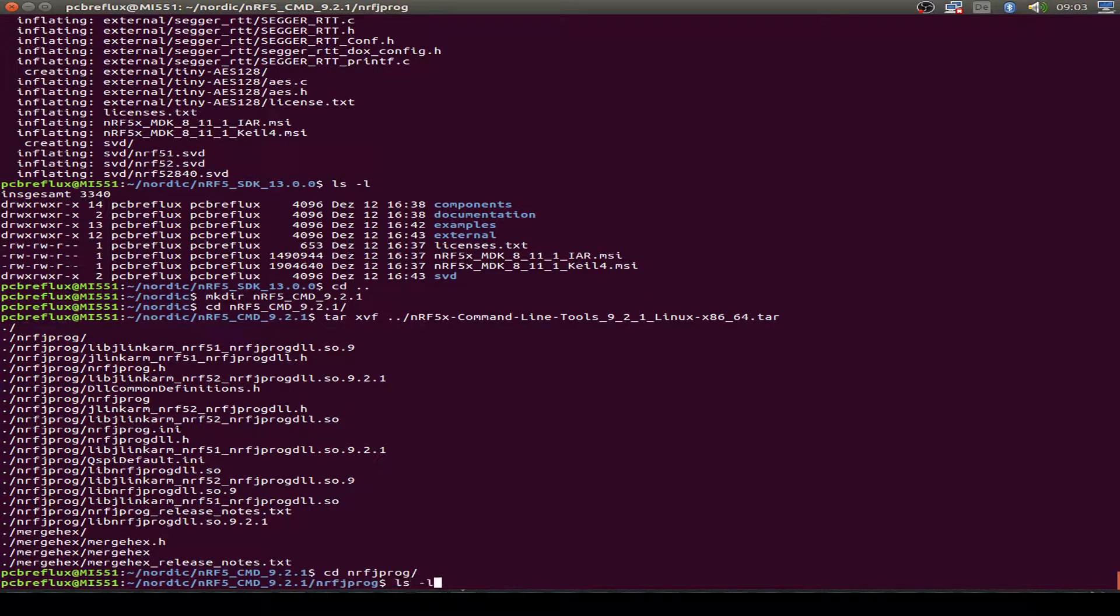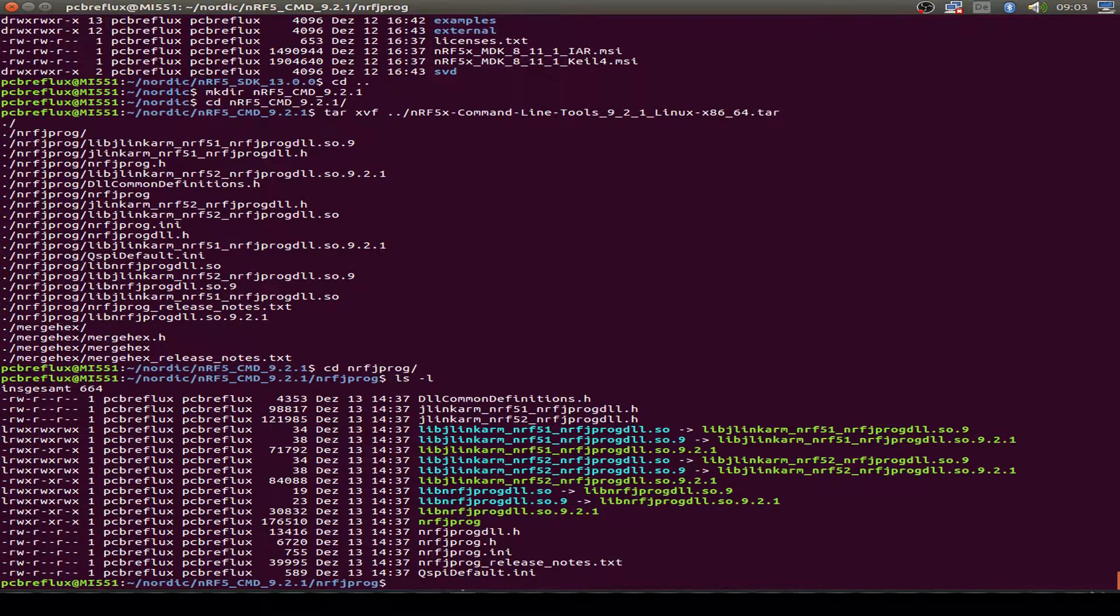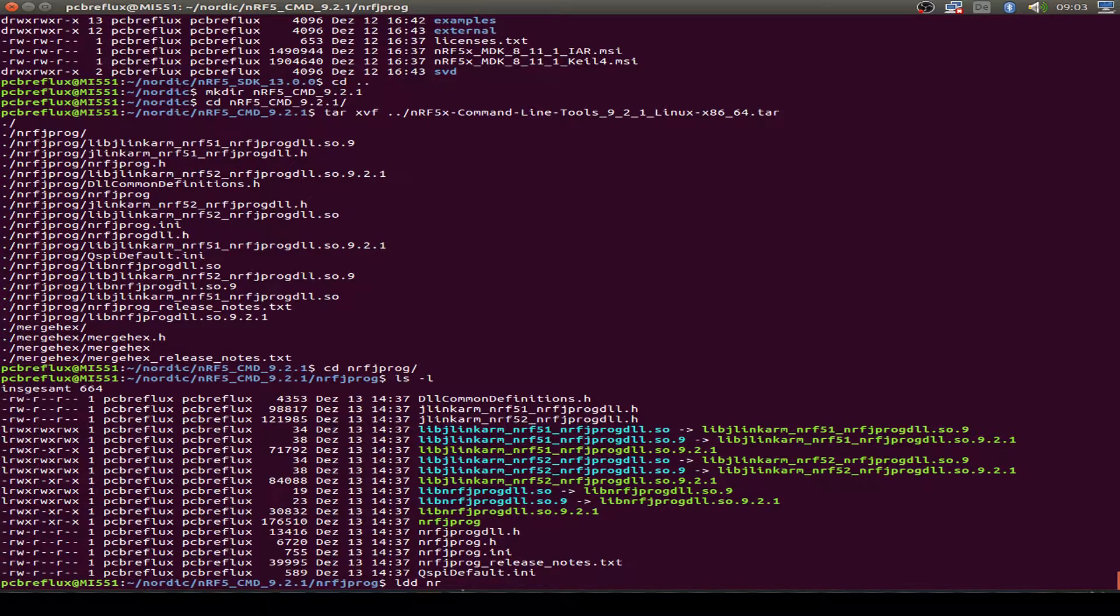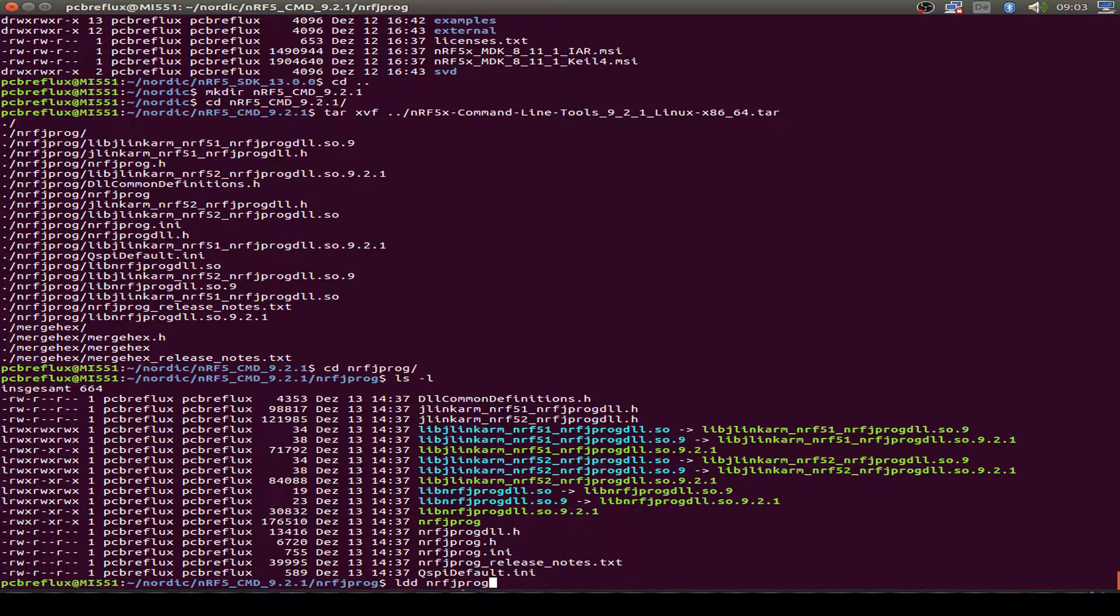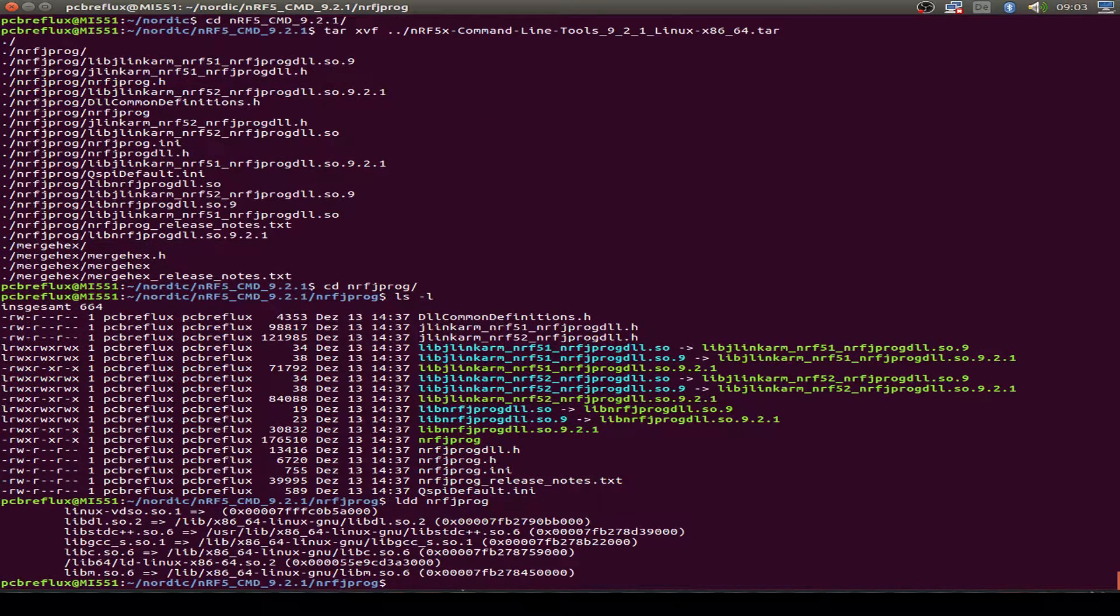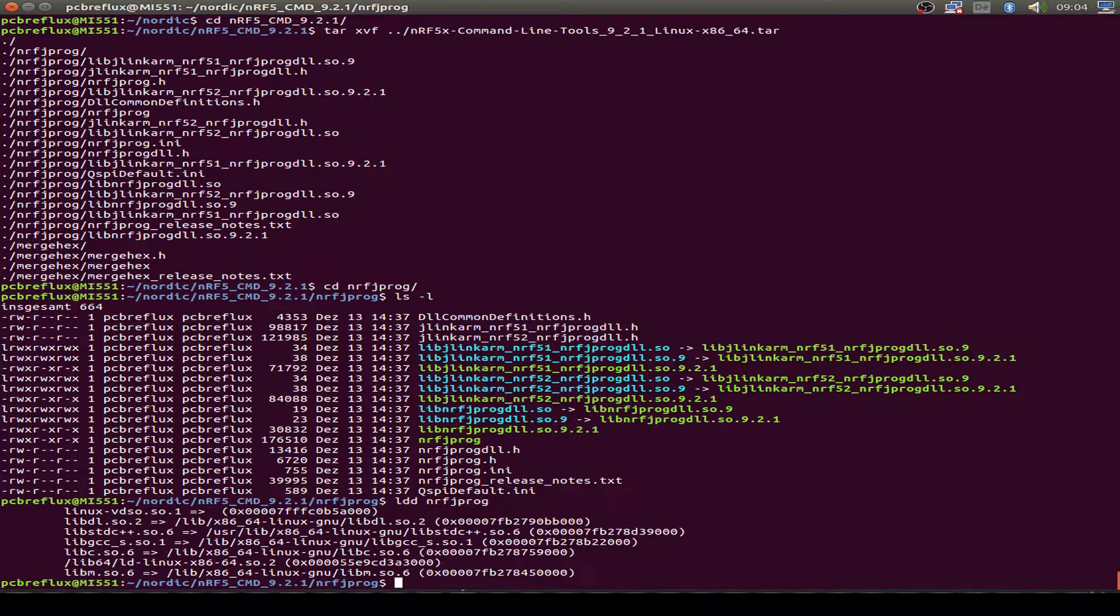And let's have a look at the NRFJPROG program. I do an LDD so I can find all the needed libraries for this program, but it looks okay. Every single library is found.